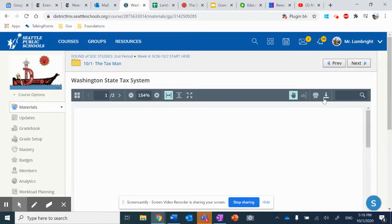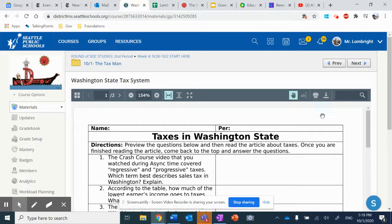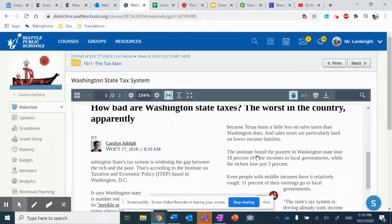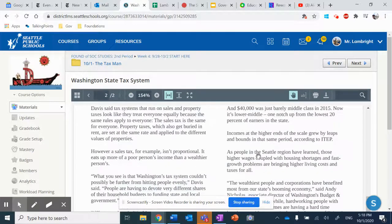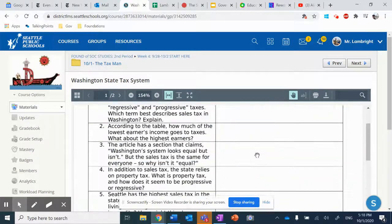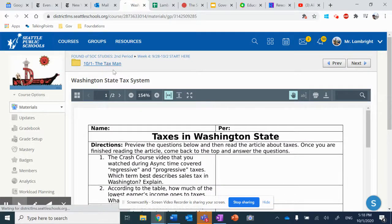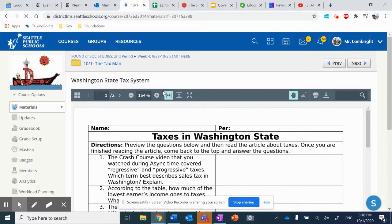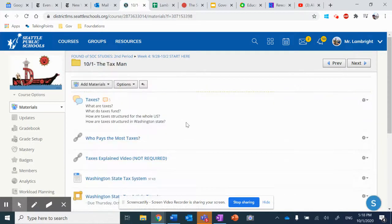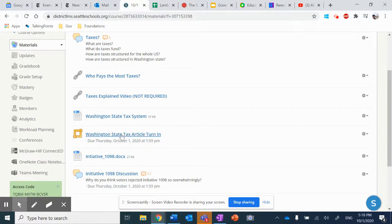And then press Download, this button right here. This will download it in a Word document that will allow you to answer these questions. You'll notice the article is down below, relatively short. Answer these five questions and then submit it into the Turnitin.com extension here.